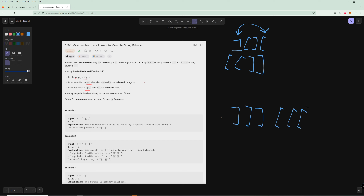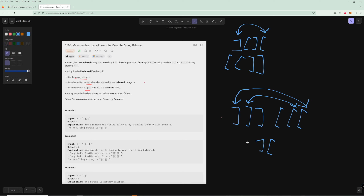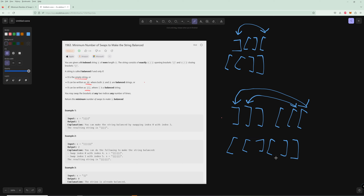You're going to want to swap a close from the front with an open from the back, keeping closing brackets as far back as possible and open brackets as far forward as possible. After two swaps, we end up with two open brackets followed by two closed brackets, which is balanced.